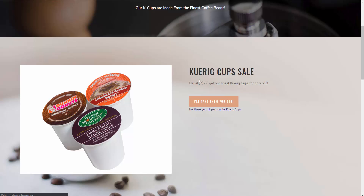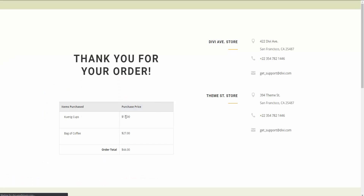So now because we passed on the upsell, it takes us to the downsell that we put in place. We have a downsell to add some Keurig cups to their order for $19. They have the option to accept — yes, I'll take the K-cups for $19 — or no thank you. I'm going to go ahead and add that to the order, and now that ends our sales funnel with the downsell and the main product. It was a simple basic sales funnel with an upsell, a downsell, and an order bump. With the Upsell plugin, you have an unlimited amount of upsells and downsells — the possibilities are endless.